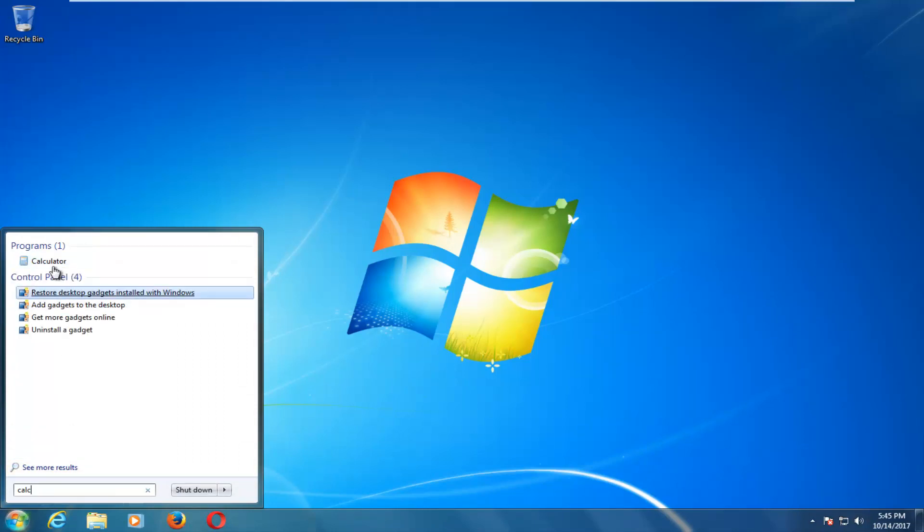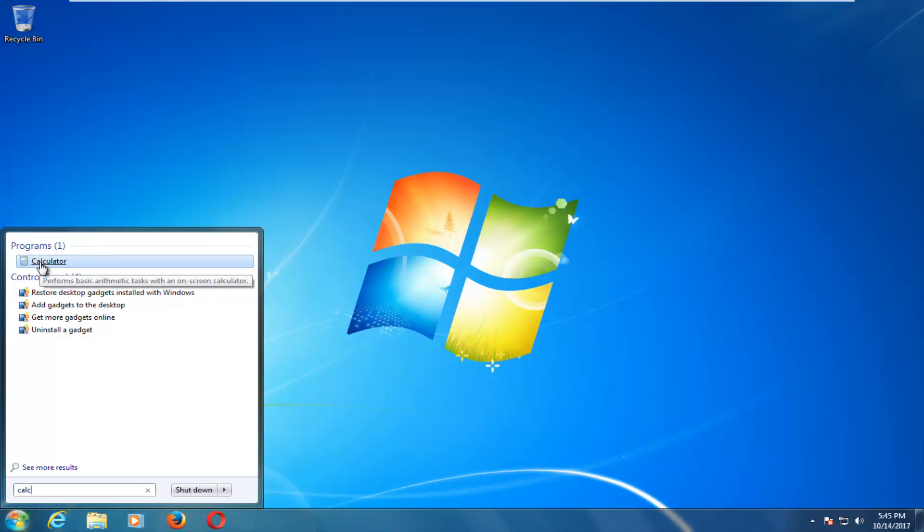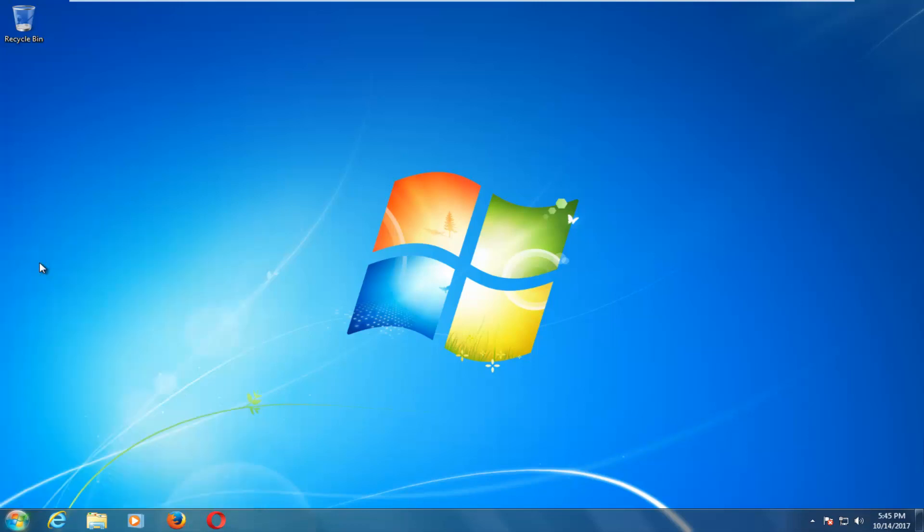And the best match underneath programs that comes up should say calculator. You just want to left click on that one time to open it up.